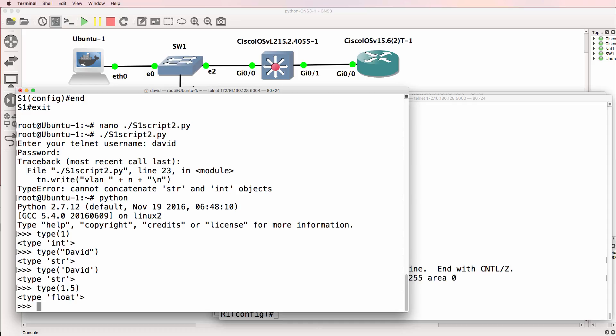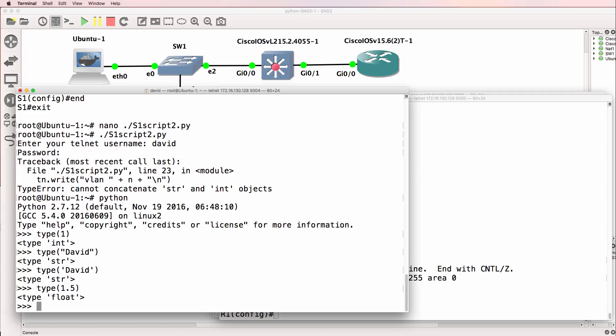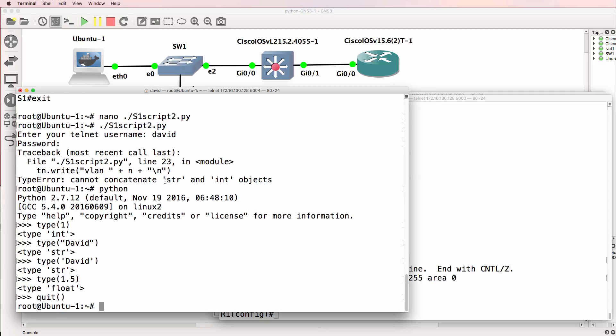Integers are whole numbers. Floating numbers, as an example, allow us to have fractions in our numbers. Now we're told, once again, that we can't mix string and integer objects.